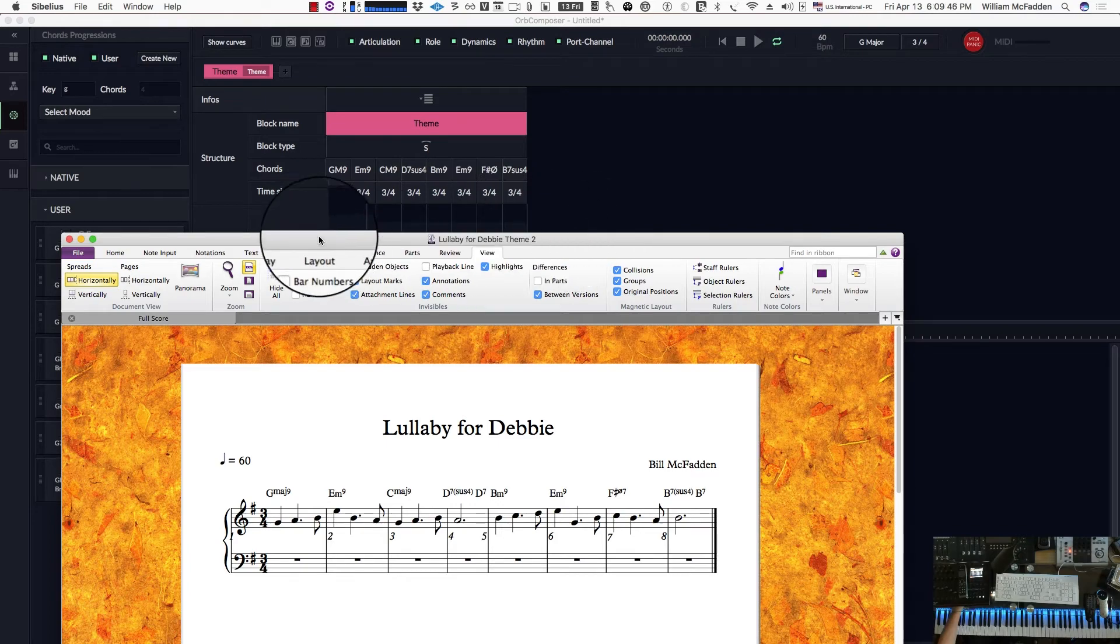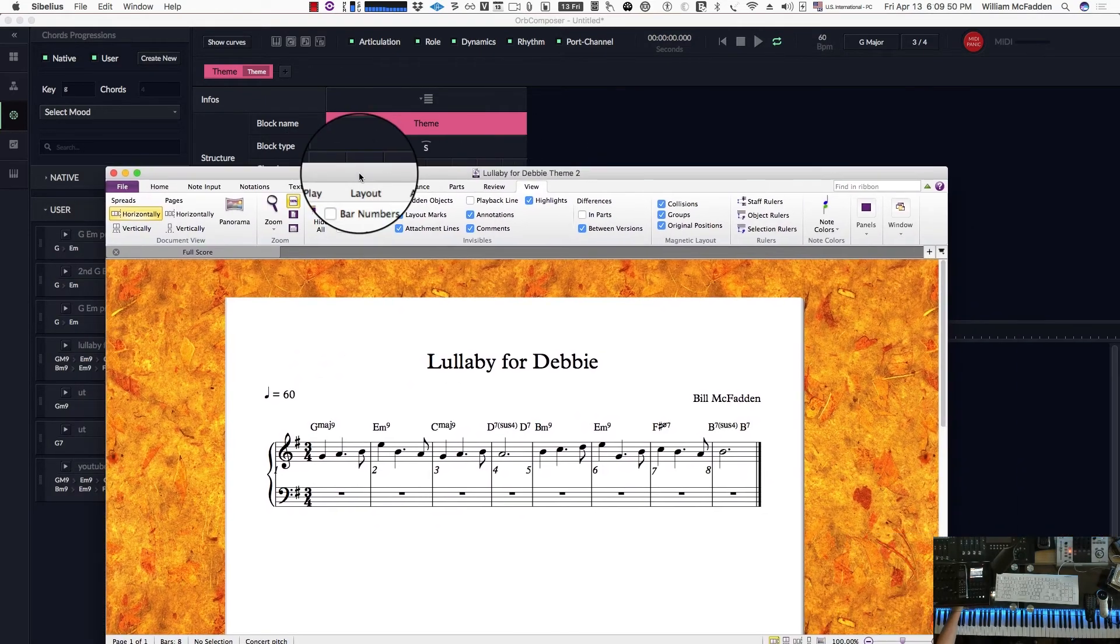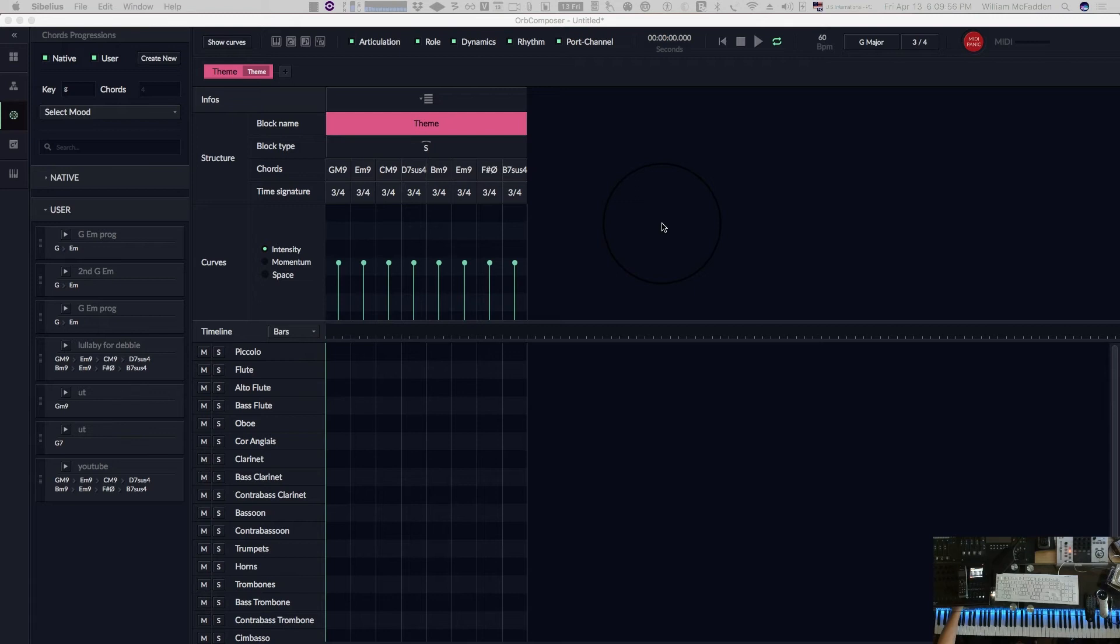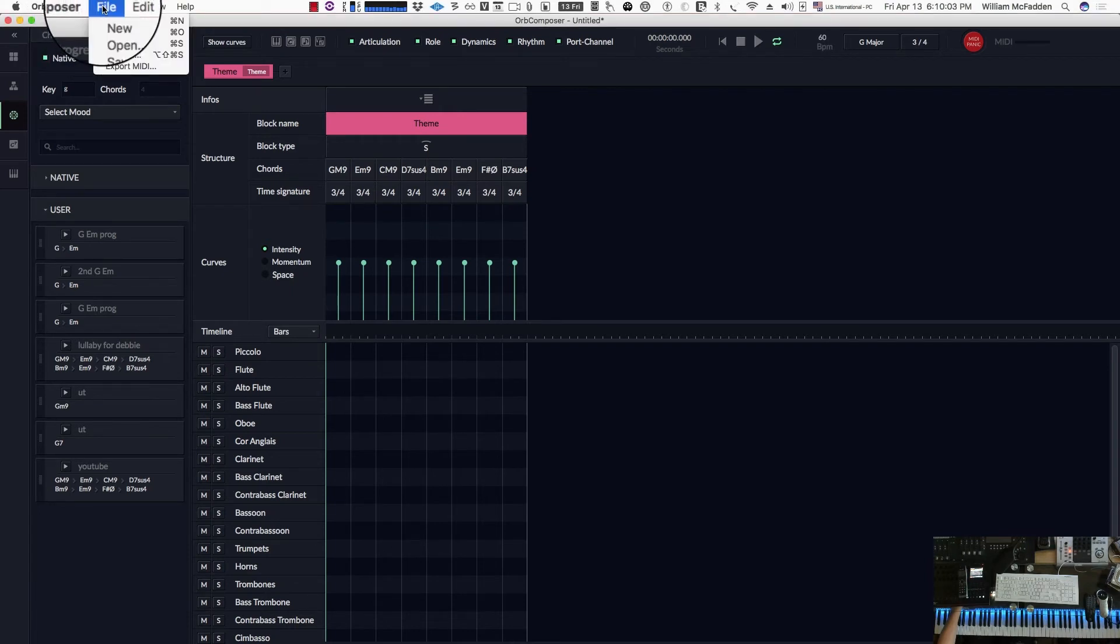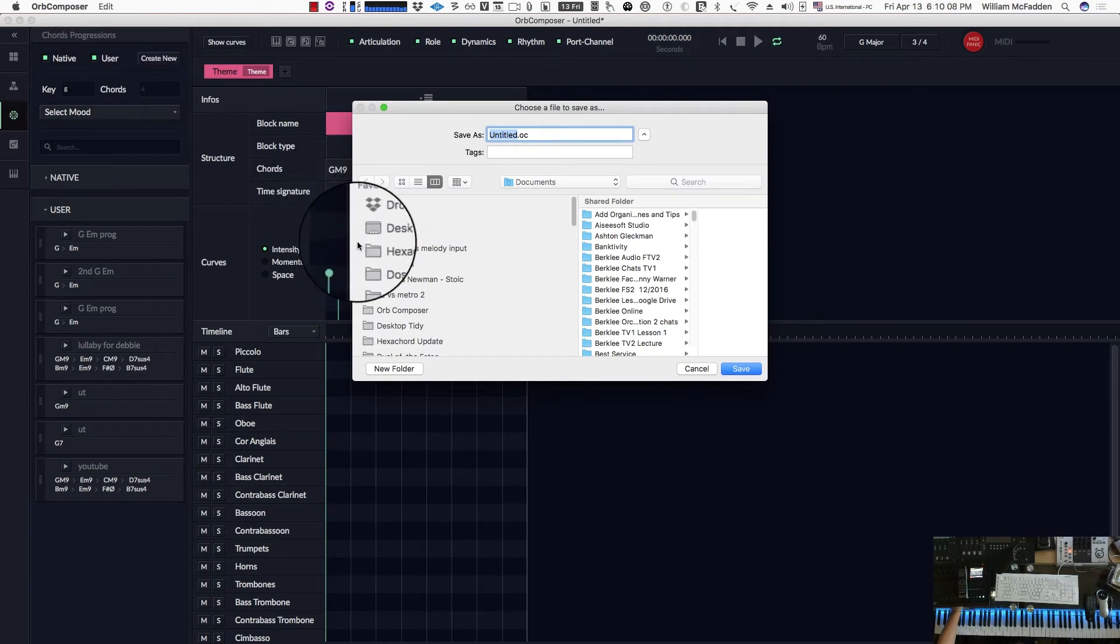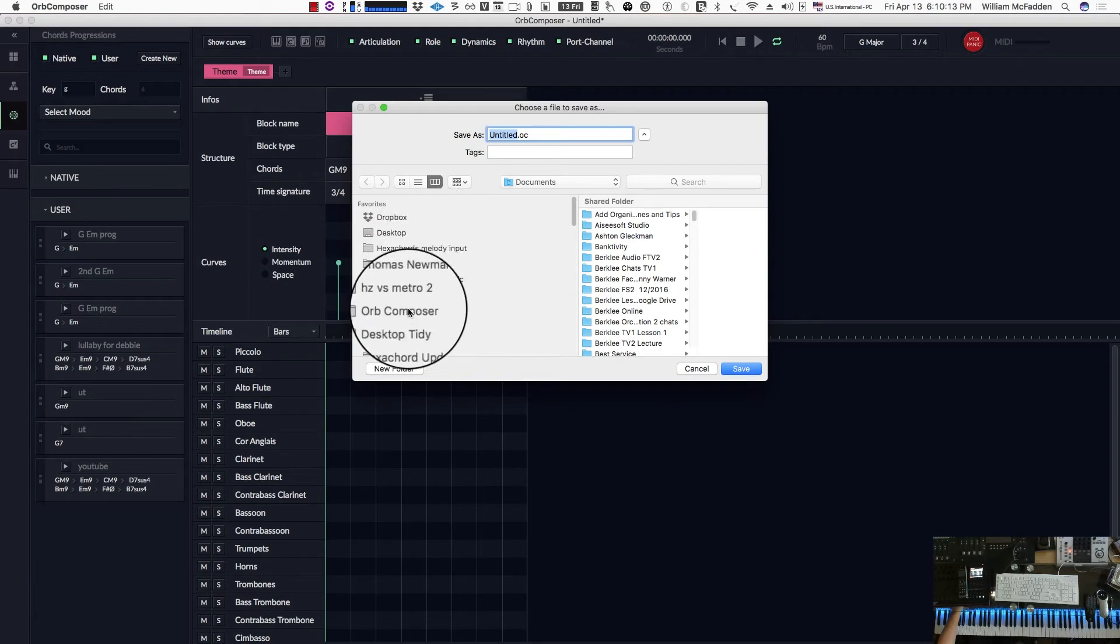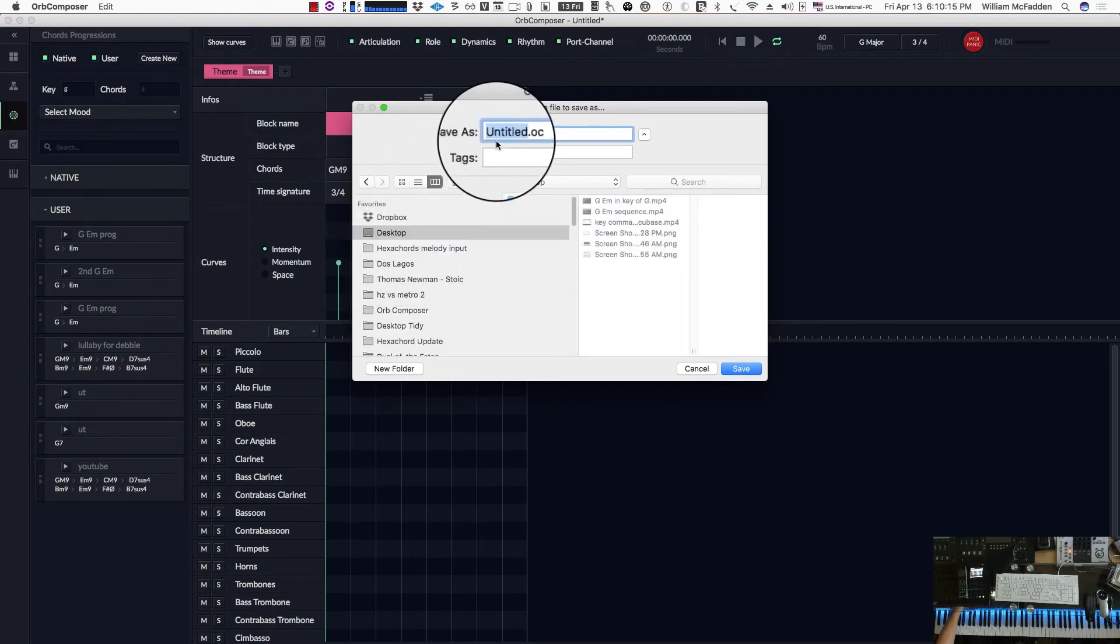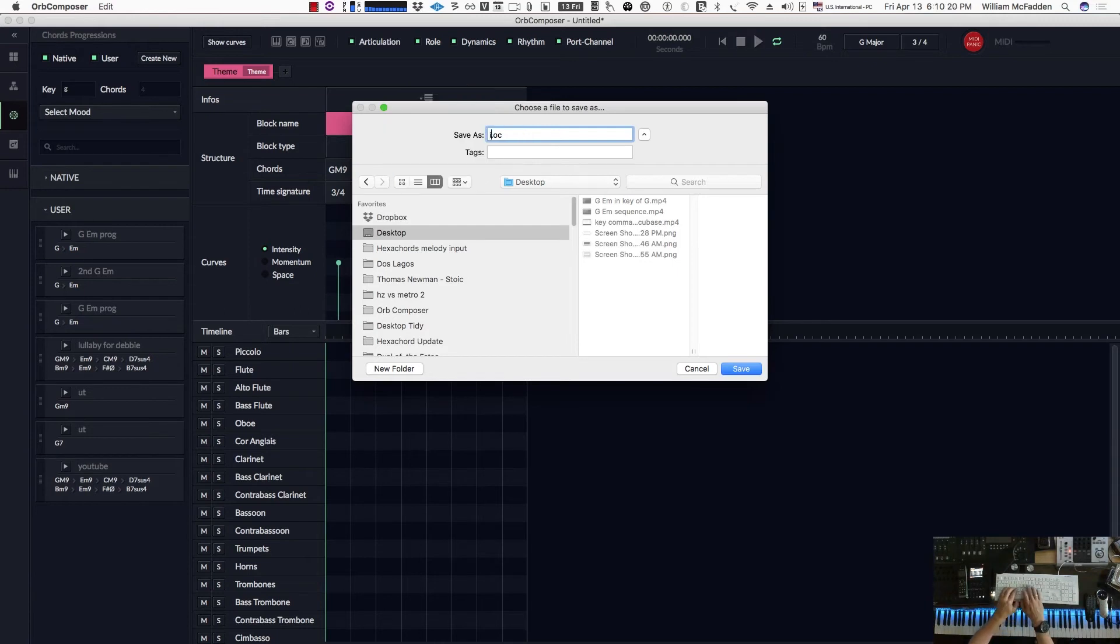So at this point we're ready to input the melody and then orchestrate it very quickly. Now if we want, we can let Orb Composer go ahead and do that for us, but it's always a good idea once you've reached a point to go ahead and save what you have. So I'll go ahead and save and give it a name. I'll just store in the desktop for now, just call it input chords.